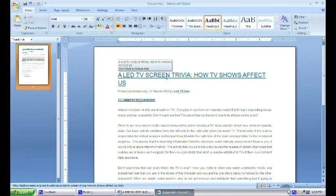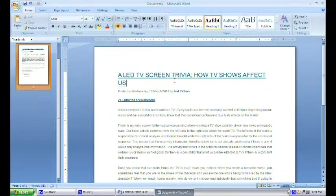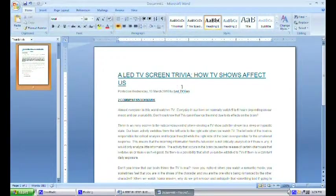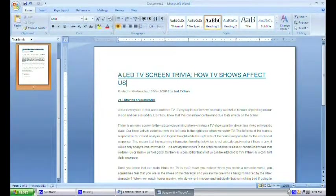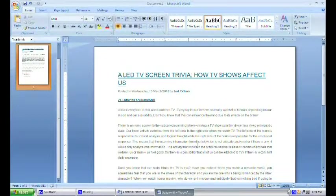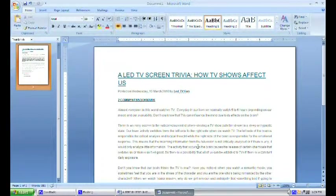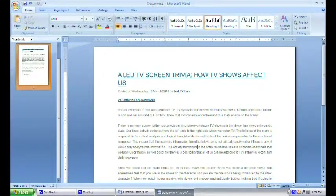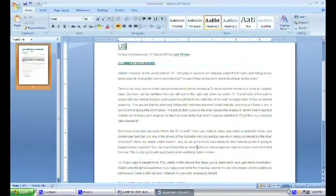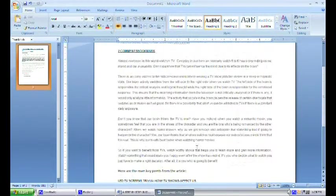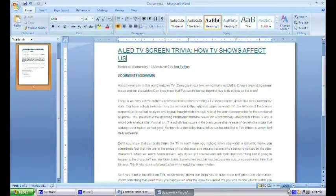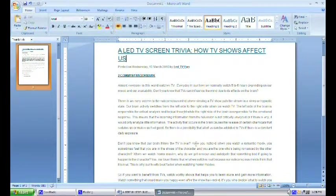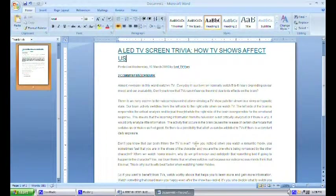The article that I will use is entitled LED TV Screen Trivia: How TV Shows Affect Us. The first thing that you have to do is to get the important points in your article. These important points in the article should be reflected in the video presentation.